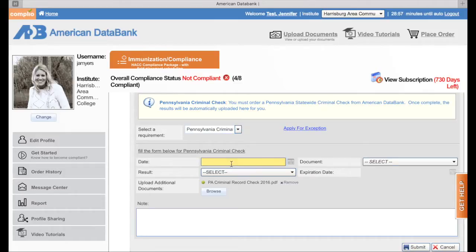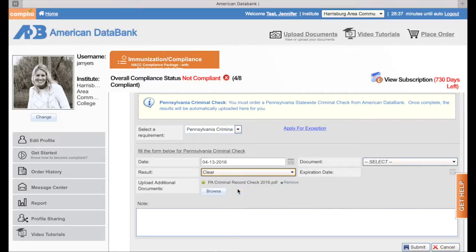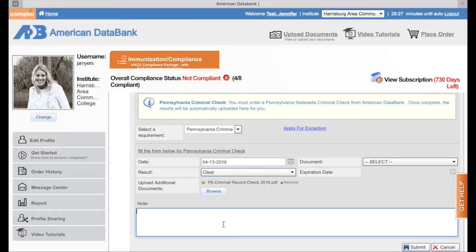I didn't get to see the date because I didn't pull it up. Since we're doing the video I'm just going to put a date in, but you will look at your actual report and see what the date is. The document is selected and I'm going to put in that my criminal record check is clear. If you have a criminal record, you will choose flagged. If you want to share anything with the reviewers, you can add notes — for example, if it's going to expire in another month and you'll be back to renew it. Then you hit submit.